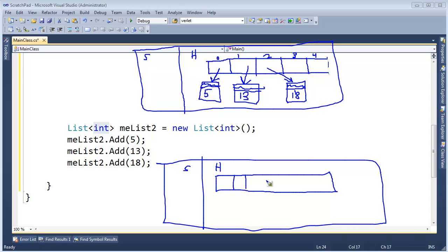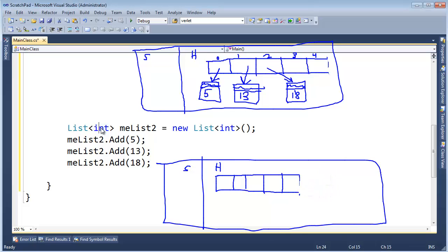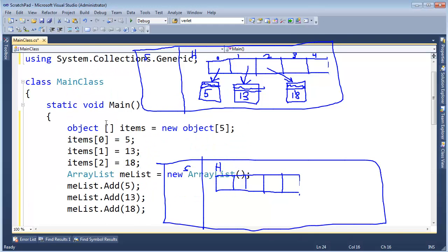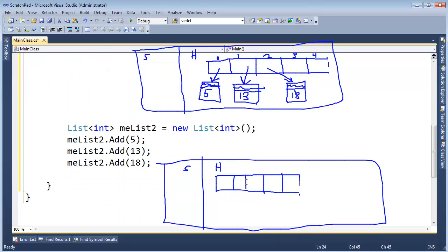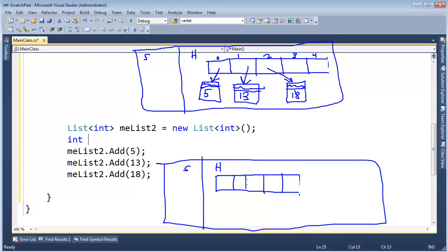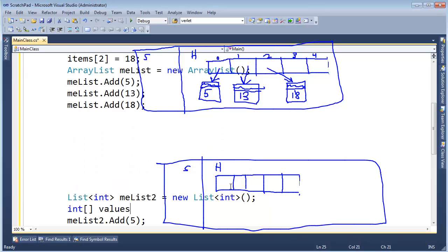Like so, but its underlying array, instead of being object array, meaning references, like this, its underlying array is going to be int array values. Did I call it values up here, I call it items. Okay, int array values, it's new int array, and we'll start out with five.